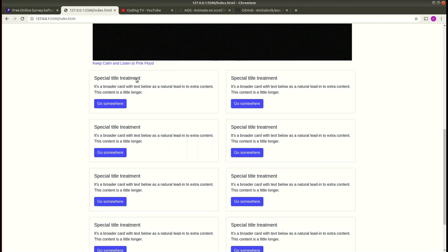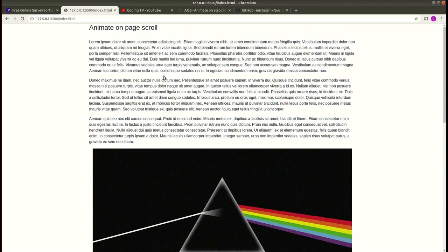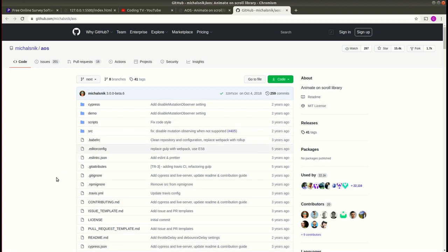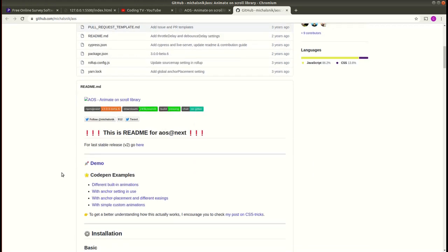We need to add AOS library to our project. Now for that you can go to the GitHub page of AOS. This is the GitHub page. I'll add the link to this in the description.